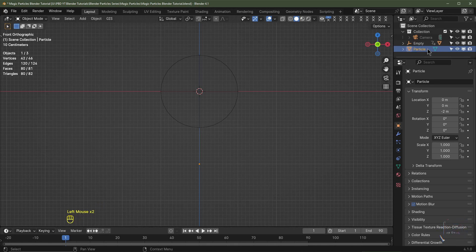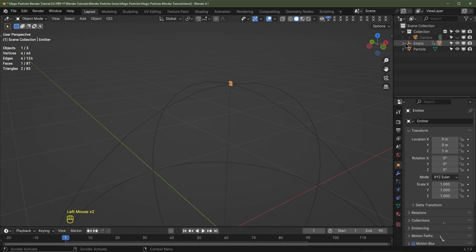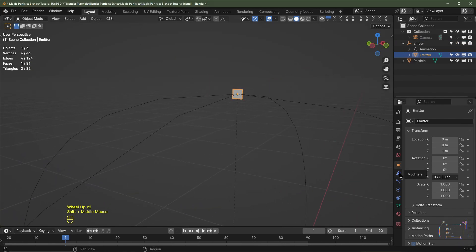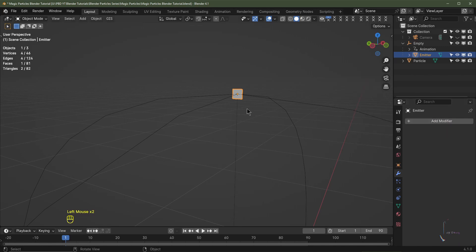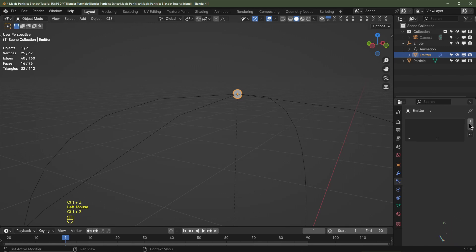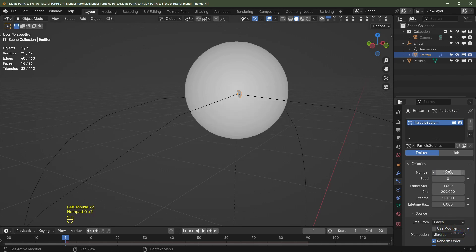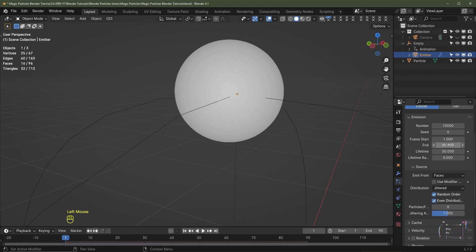Rename this object to 'particle'. To find the emitter in the collections, click the arrow next to the empty object to expand it. Now let's add a Subdivision Surface modifier to the emitter — go to Modifiers, Add Modifier, Generate, Subdivision Surface, or press Ctrl+2. Then go to the particle settings, click the plus button to add a new particle system, keep it as Emitter. Set the number of particles to 10,000, start spawning on frame 1, stop on frame 60, with a particle lifetime of 30 frames.